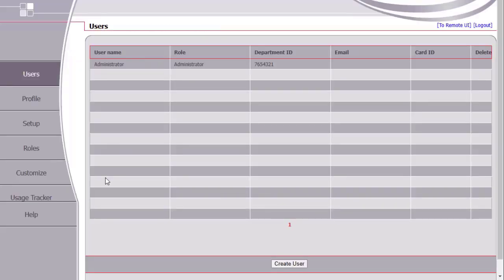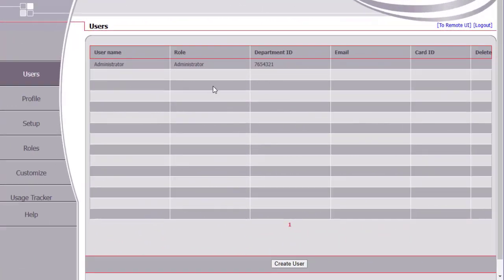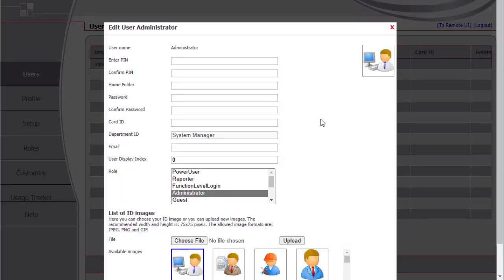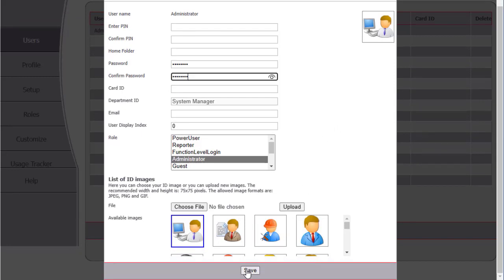ULM is now installed. The control panel will display the administrator's image login. You can double-click on the administrator name to view the properties of the administrator profile. You can add a new password for the administrator to be different from the System Manager ID password. Press Save at the bottom of the page.